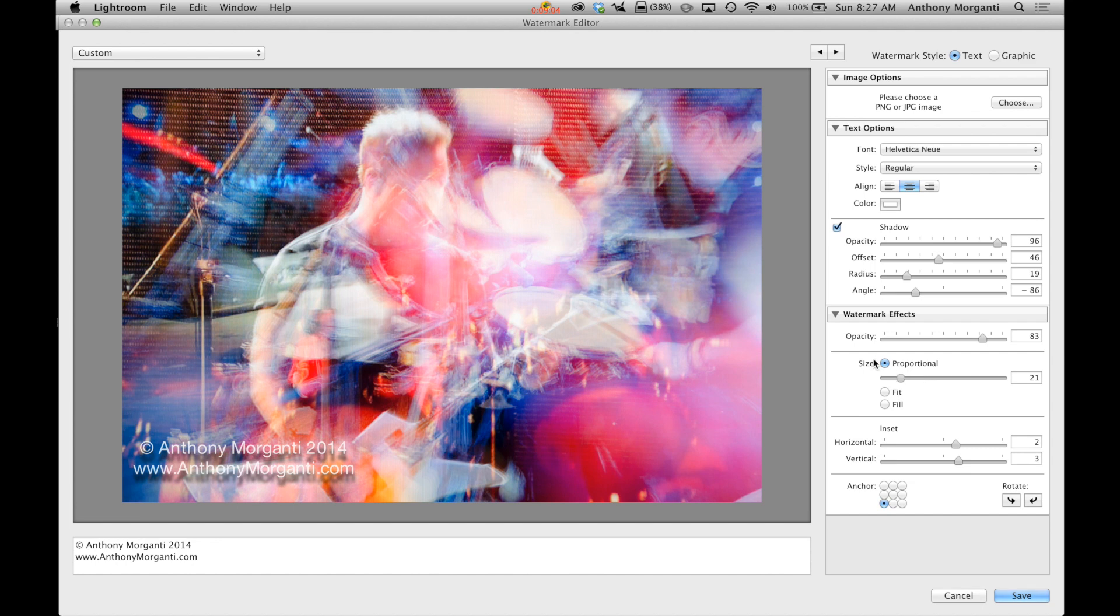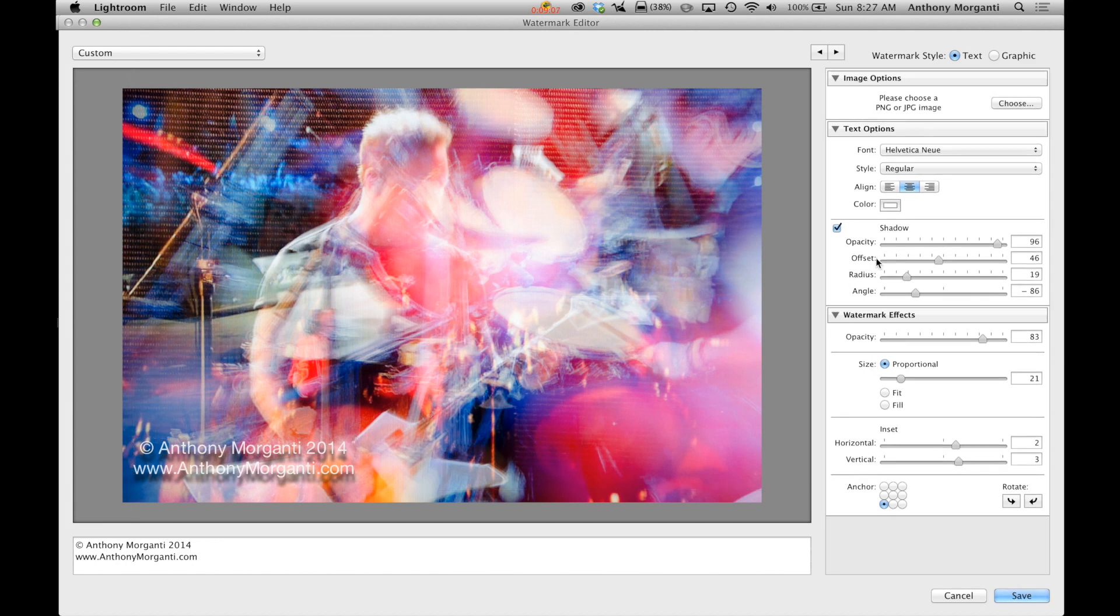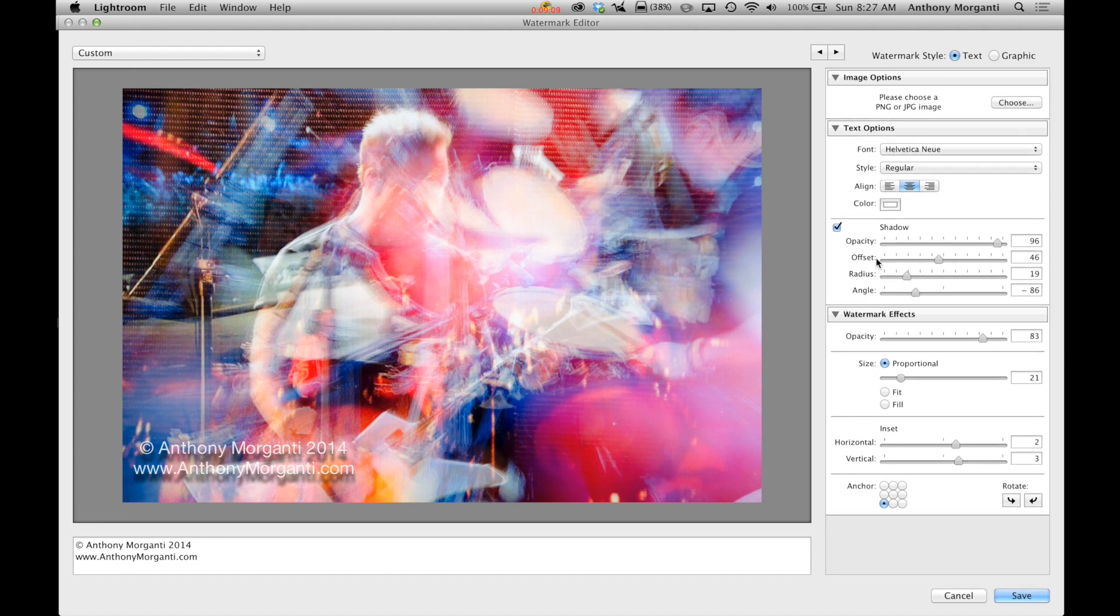So that's really it on the text watermark. Now as I mentioned, you could do a graphic watermark also.